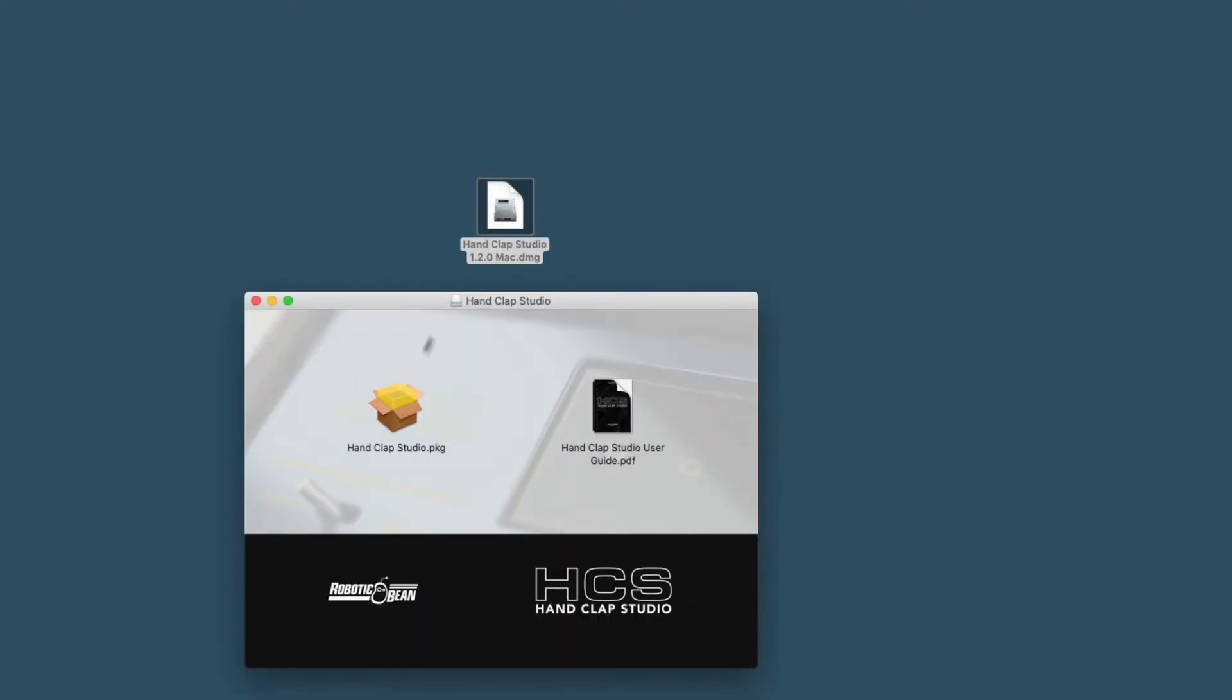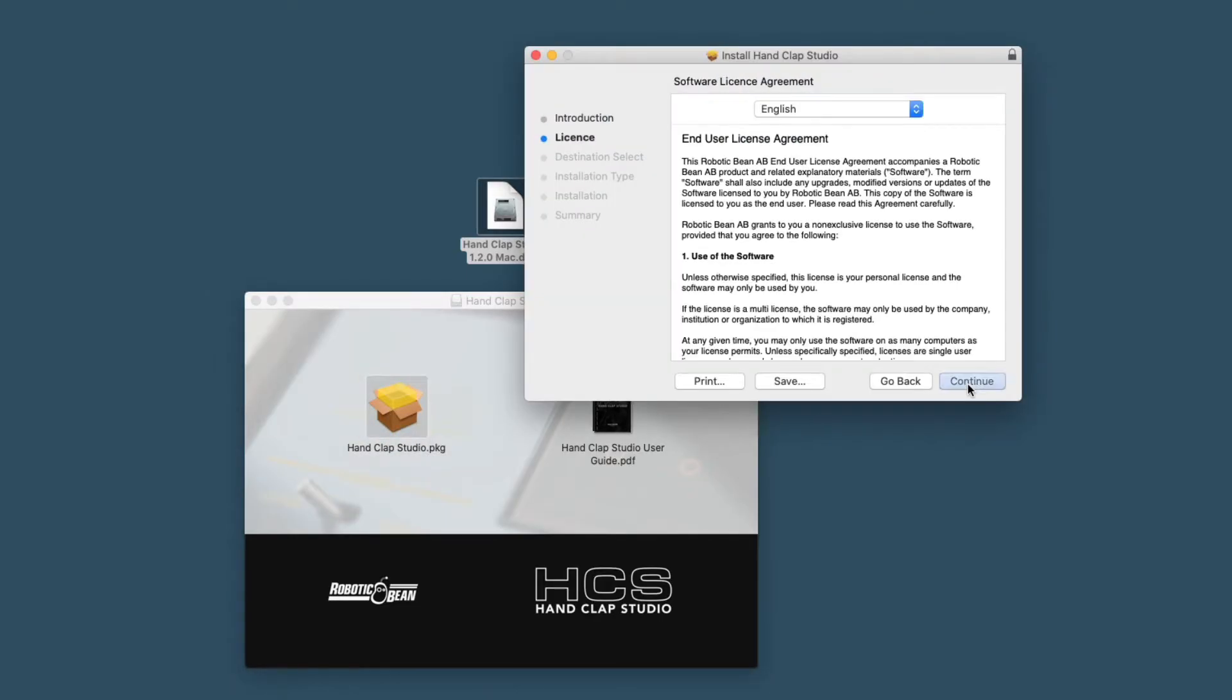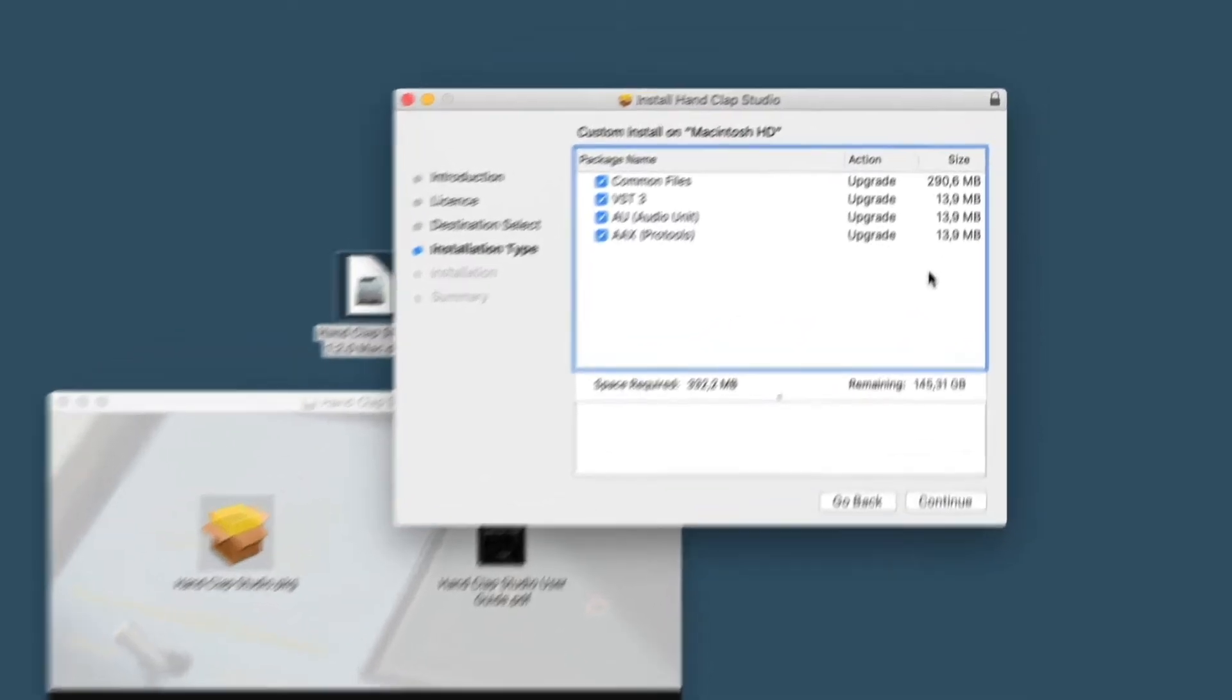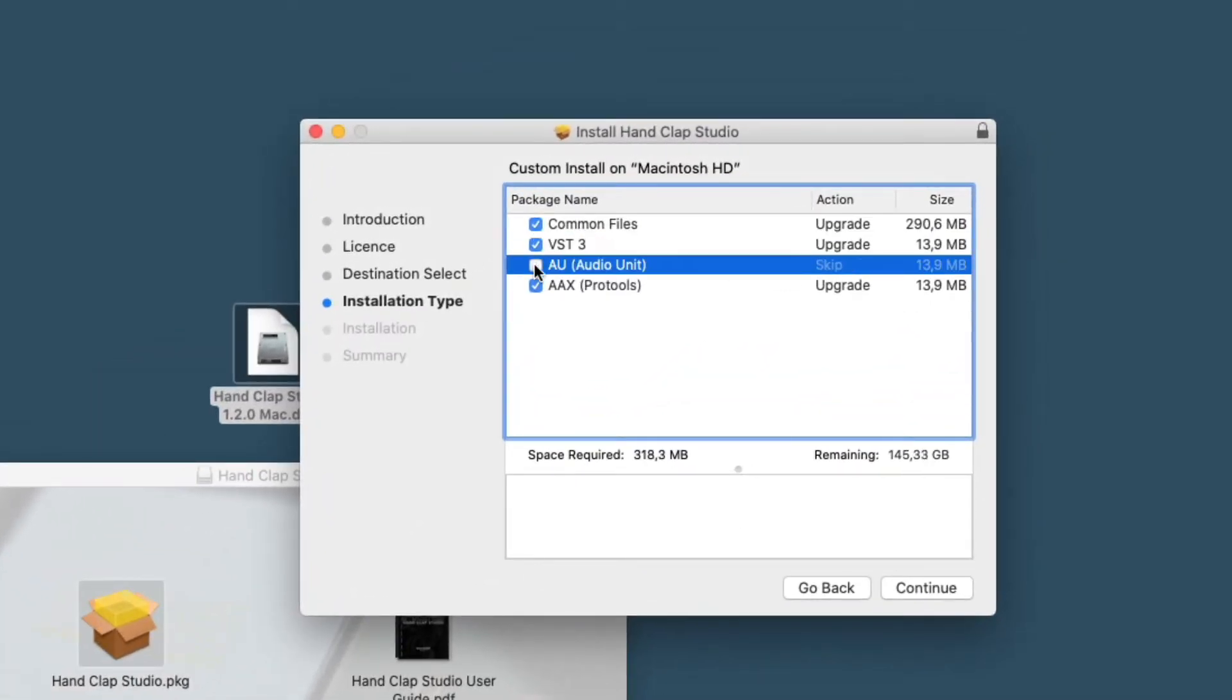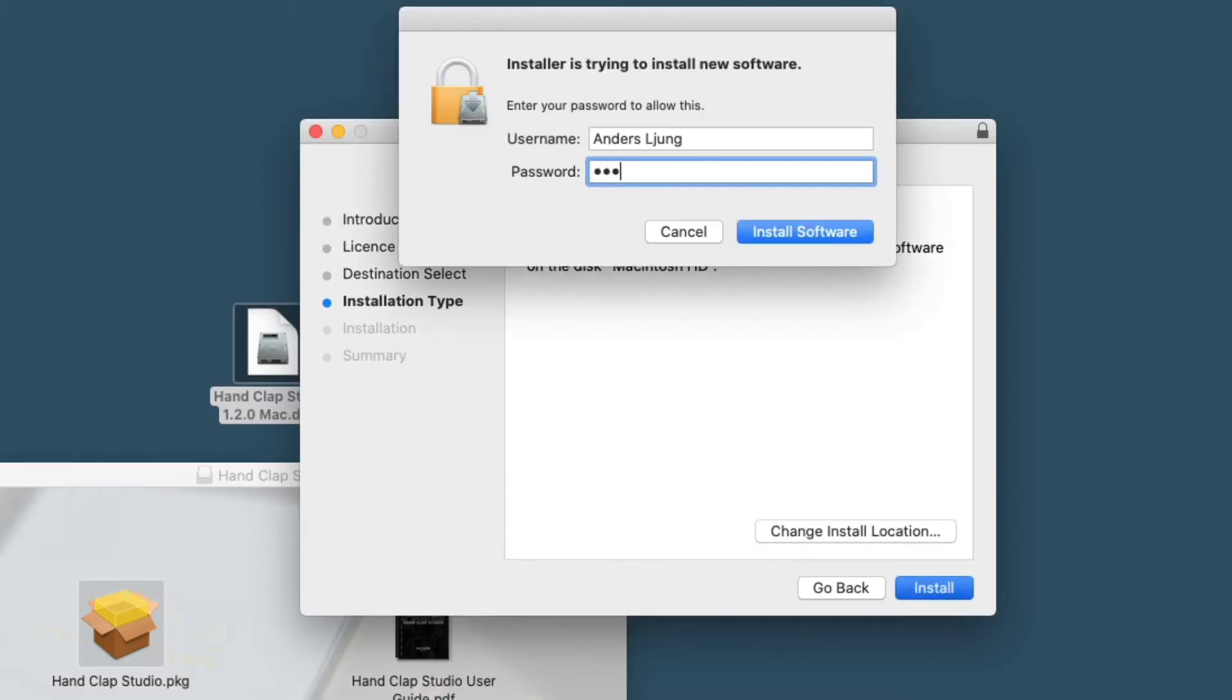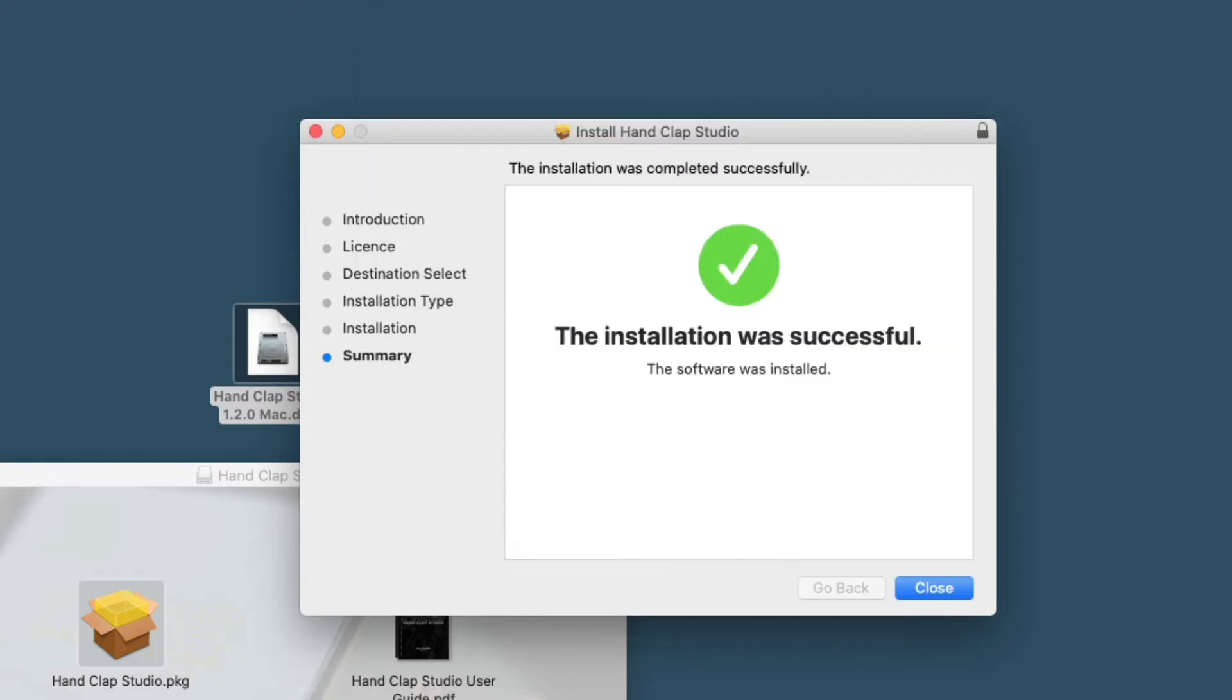First of all, double-click the file you downloaded and follow the instructions in the Installer Wizard. HandClap Studio comes in VST3, Audio Unit for Mac, and AAX Format for Pro Tools. Select the formats you want to install, but they are quite small, so we recommend installing all of them.